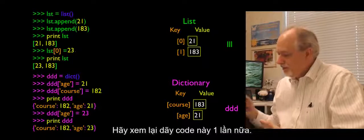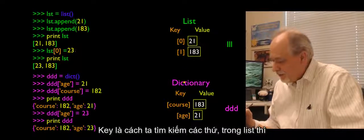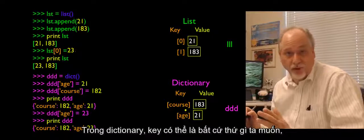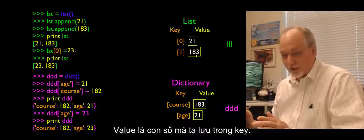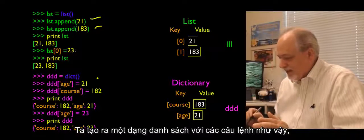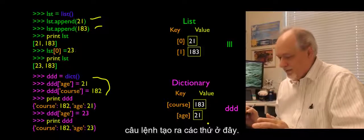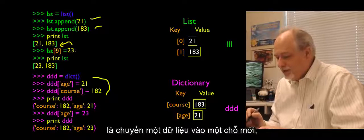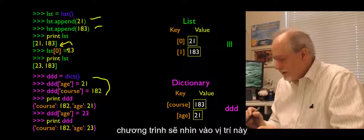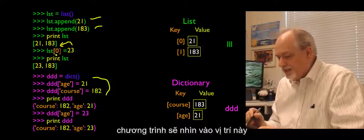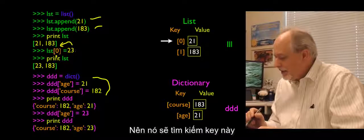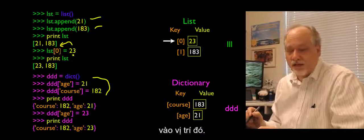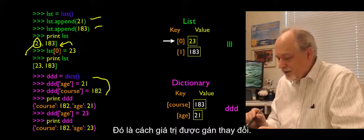Let's look through this code again. I like to use the words key and value. Key is the way we look the thing up. In lists, keys are numbers starting at zero with no gaps. In dictionaries, keys are whatever we want them to be — in this case, strings. When we have the assignment statement storing 23 into ddd sub age, it looks up the key 'age,' finds that entry in the dictionary, and overwrites the 21 with the 23.